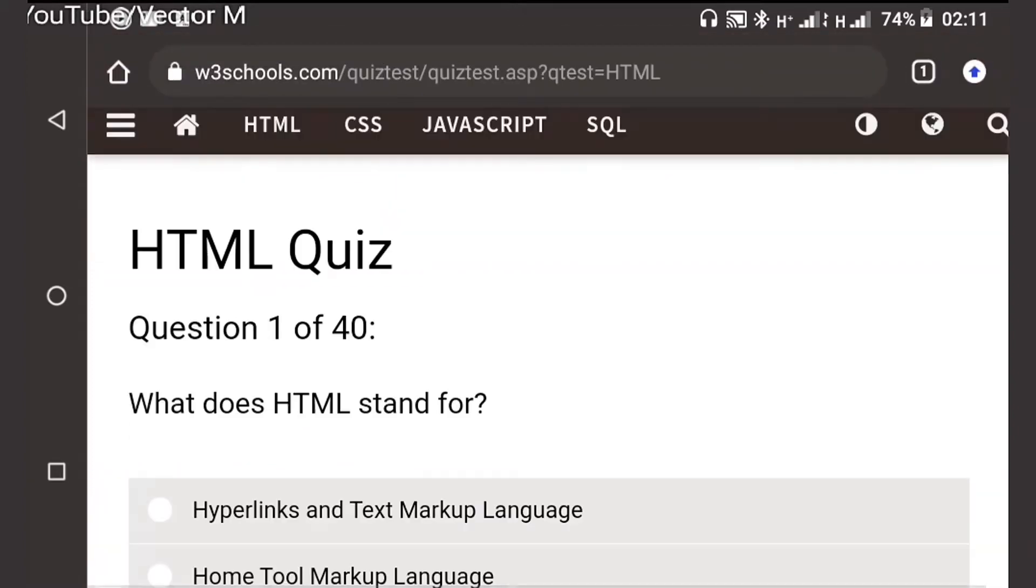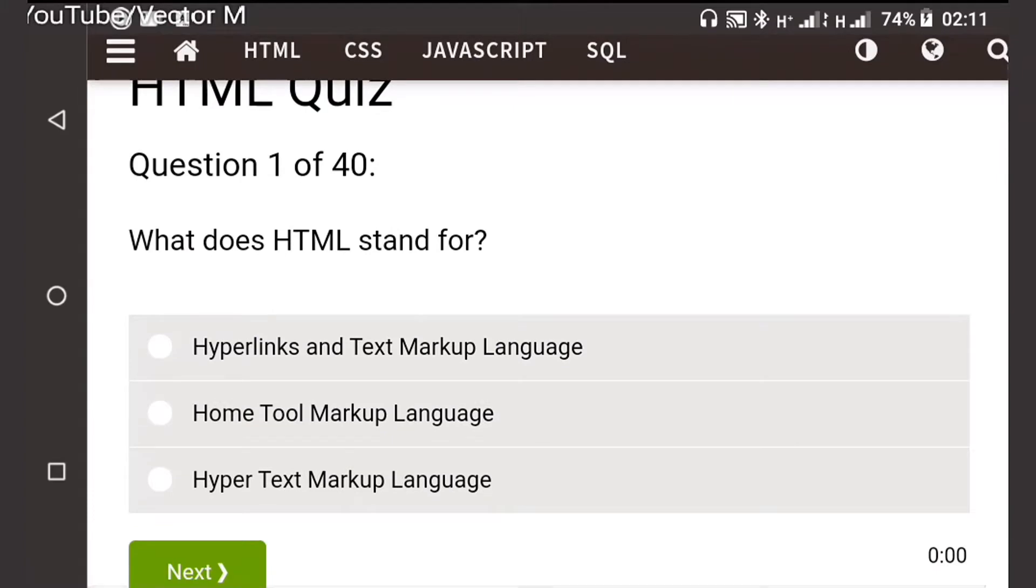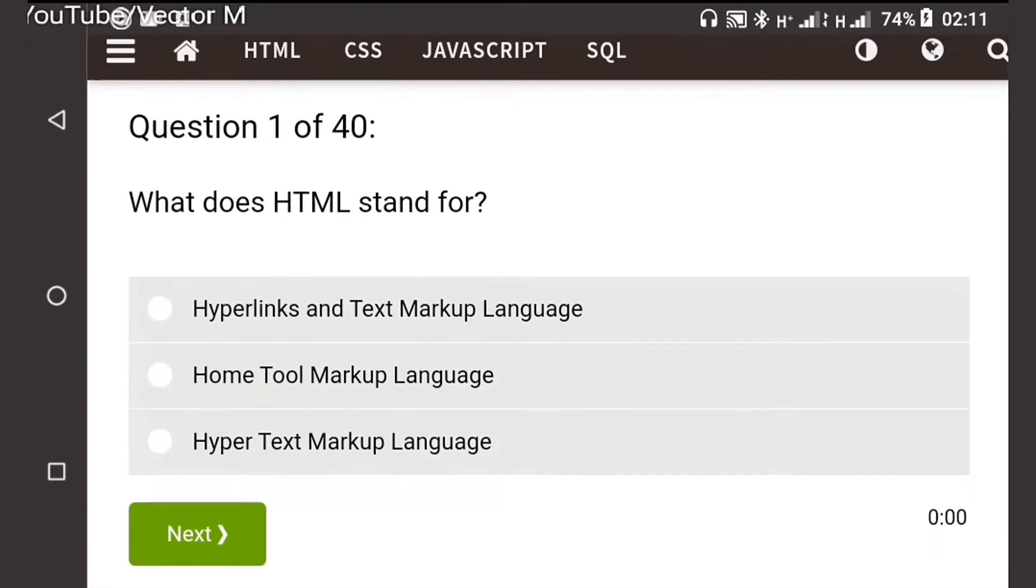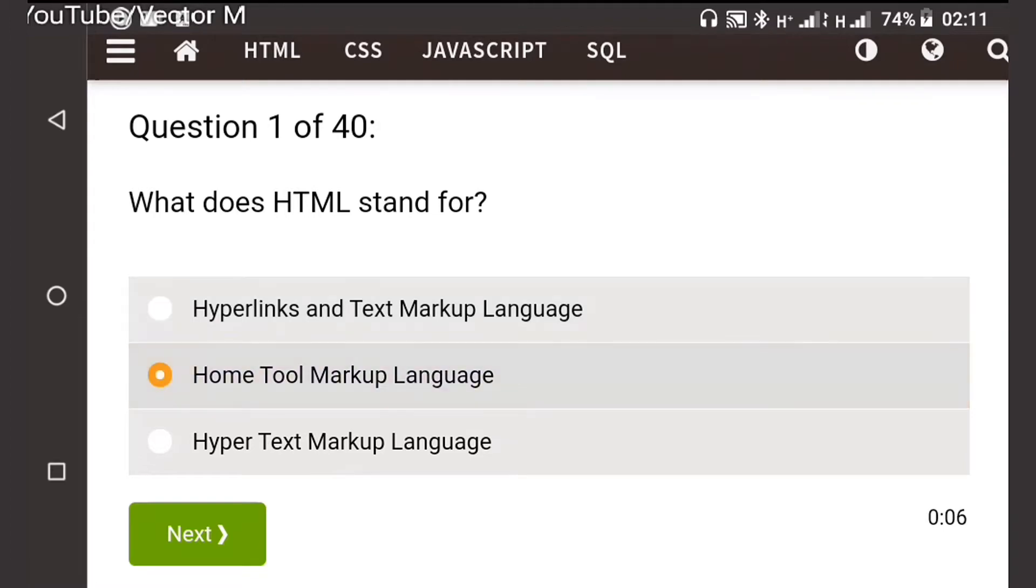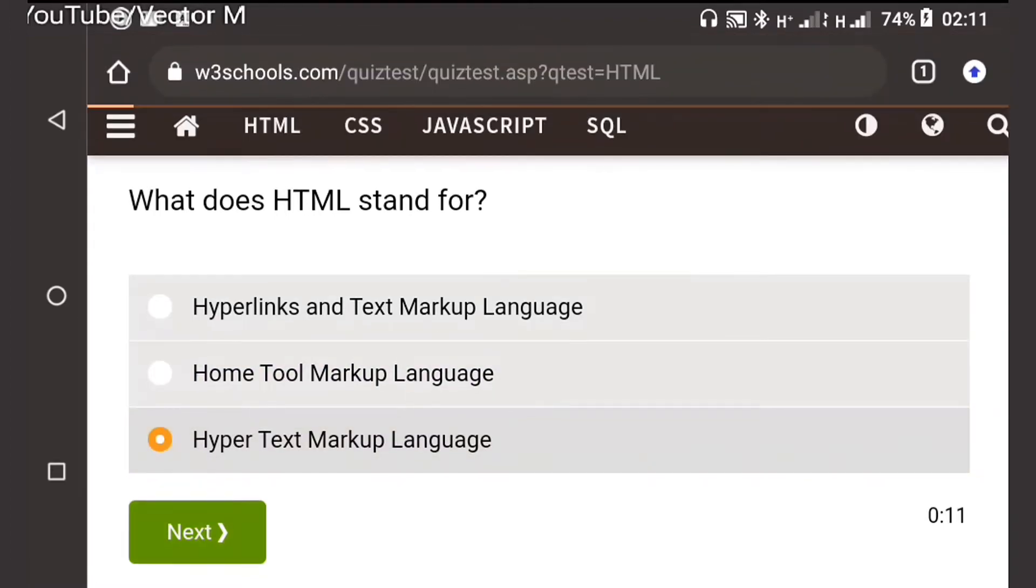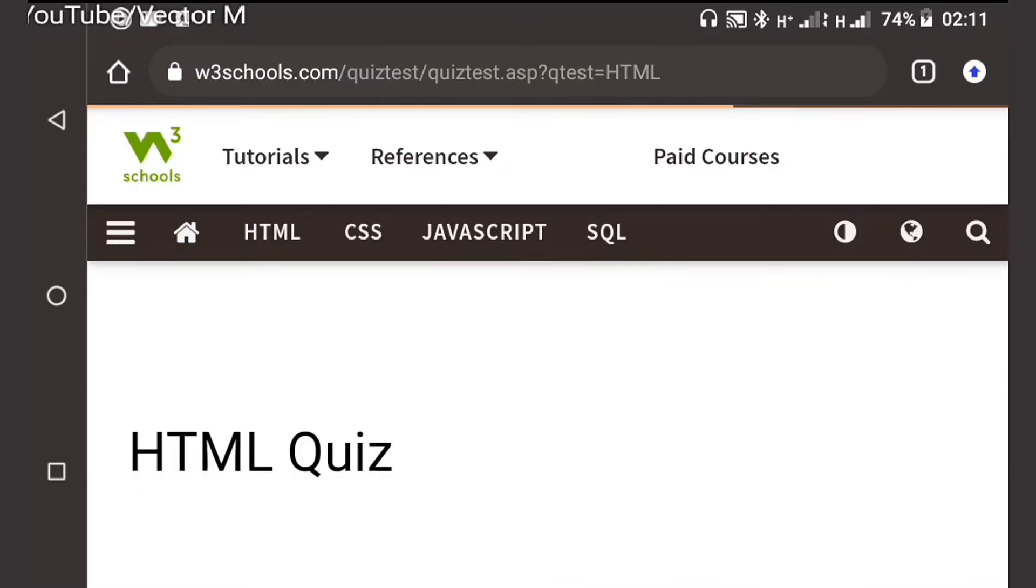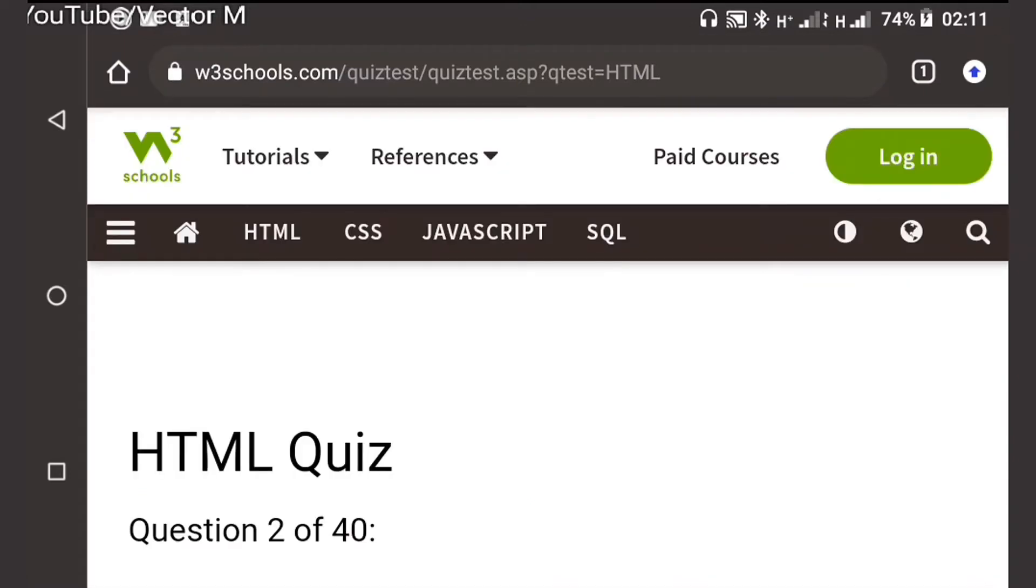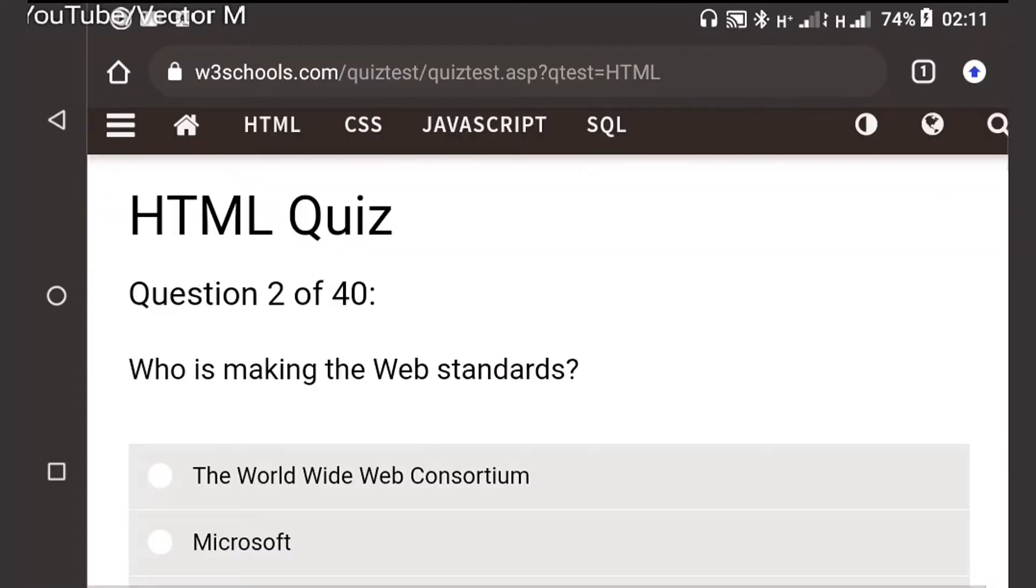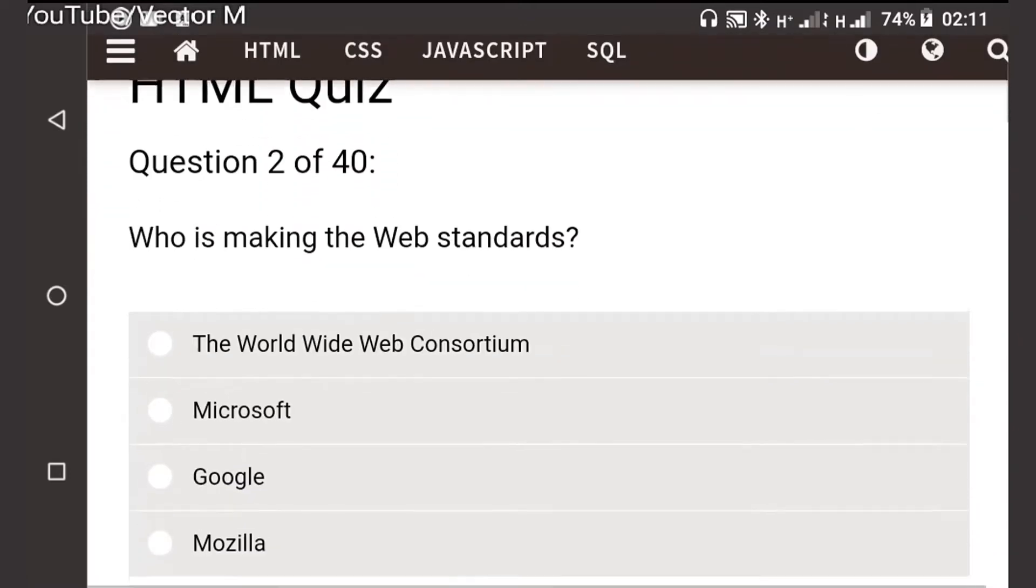Question number one: What does HTML stand for? Hyperlinks and text mark, this is not it. Home tool markup, this is not it. Hypertext markup language, that's the correct answer here. Question two: Who is making the web standards?